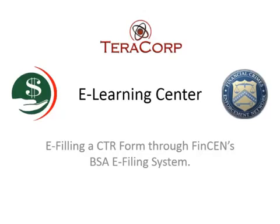Hi, and welcome to TerraCorp's eLearning Center. As some of you may be aware, FinCEN now has a new requirement for filing your CTR reports.